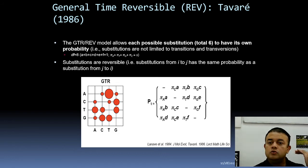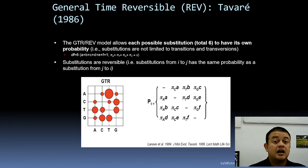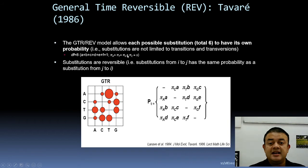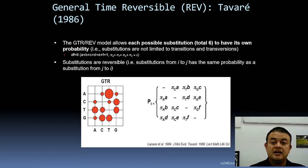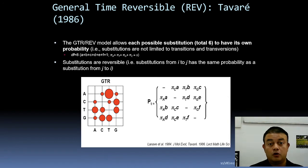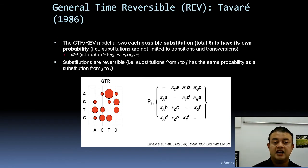The degree of freedom for GTR: six substitution types give n minus one = five degrees of freedom for exchangeability. Plus three from nucleotide frequencies (four minus one). Five plus three equals eight total degrees of freedom — the most relaxed and most complicated model. Substitutions are reversible: substitution from i to j has the same probability as from j to i.